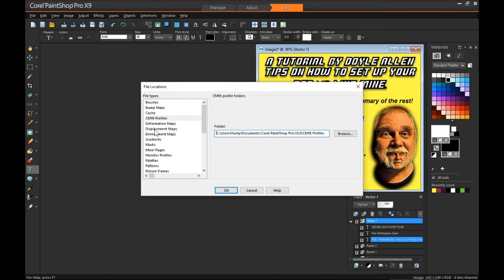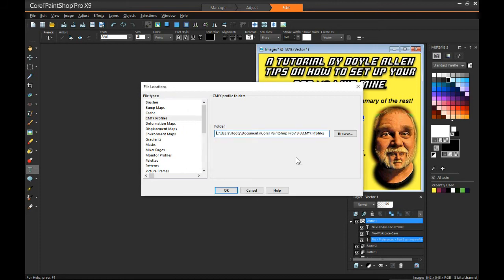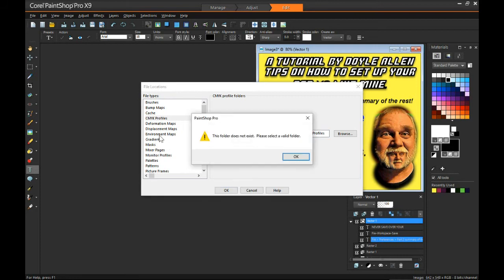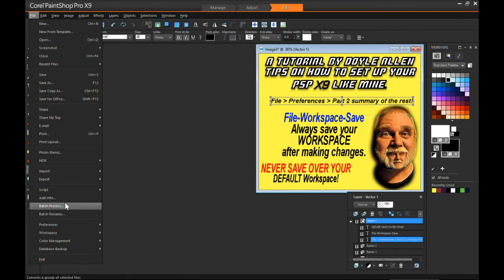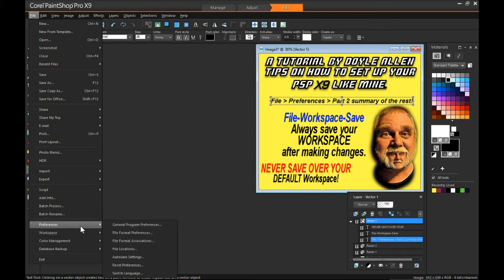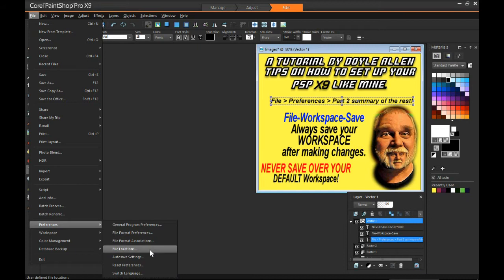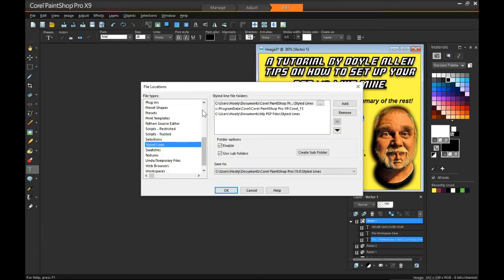Oh, we don't even have a folder for deformation maps or displacement maps. I guess I don't need them with 19, huh? Oh, I know what it is — this thing, after it sees that you've gone through a few settings, you have to go back into it again. Why does it do that? I don't know. Let's see — preferences, file format, file locations. And now it'll work right for several of them.